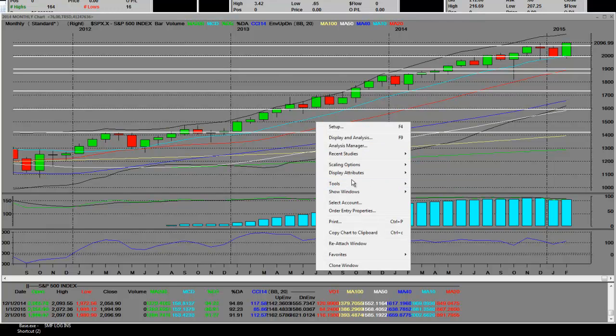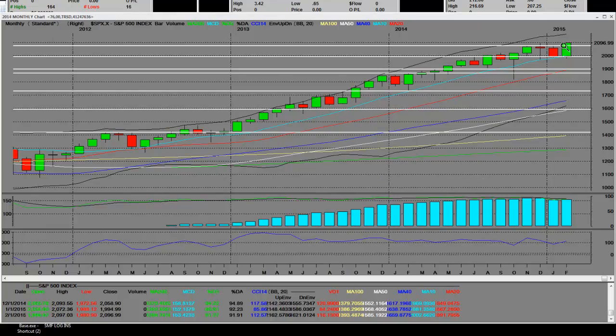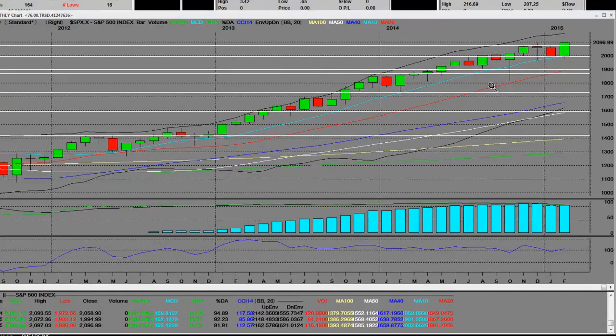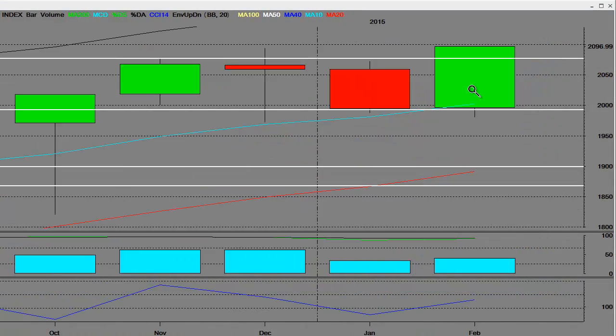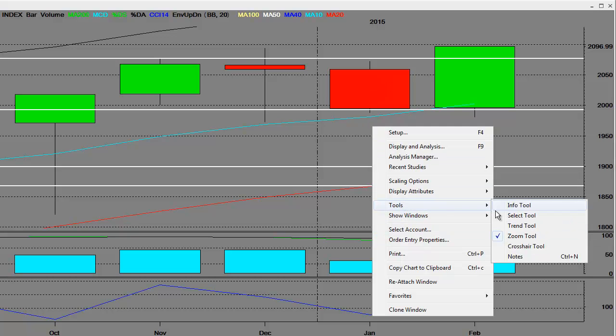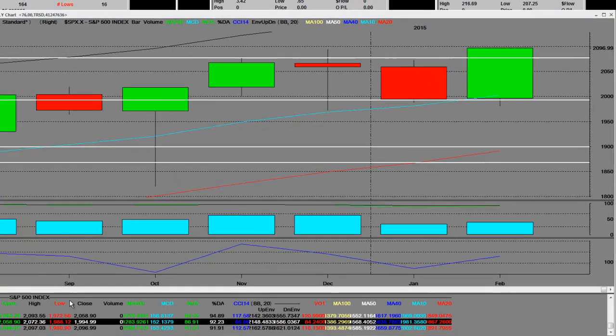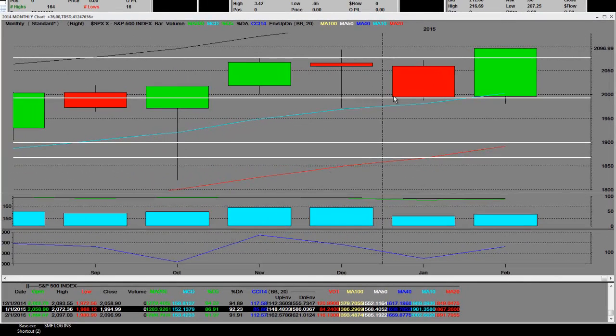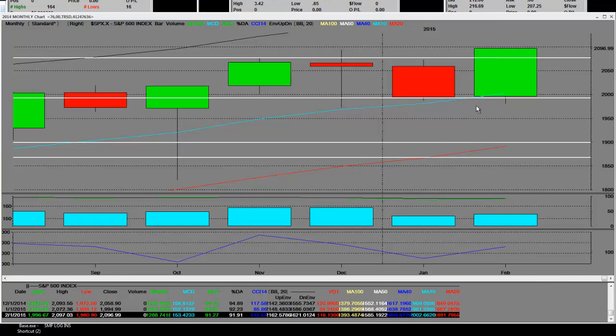Here is the monthly chart. This is February right here, and we made the lows that we called for. Once we got down there, that low was 1988. The low here was 1980.